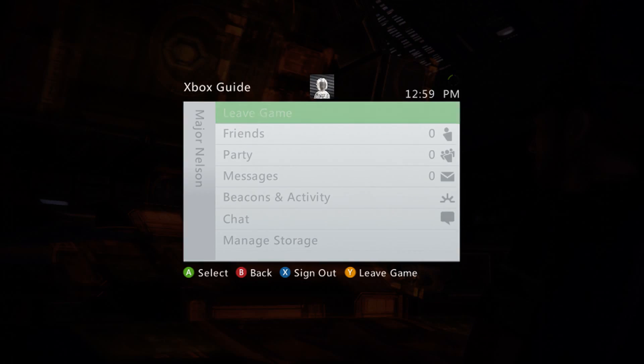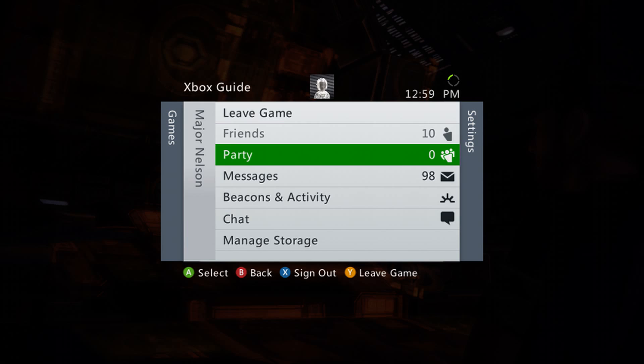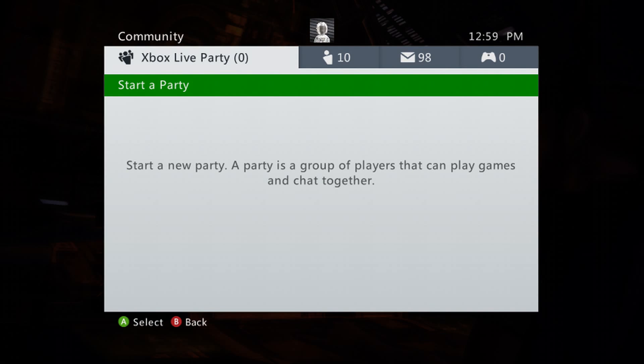You just press the View and the Menu button on your controller at any time during gameplay, and you see the familiar Xbox 360 guide. Comes right up there.